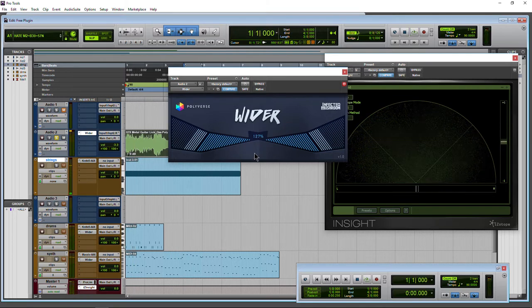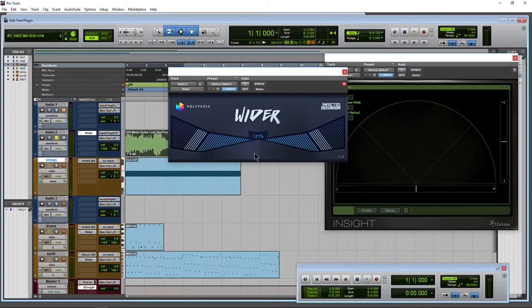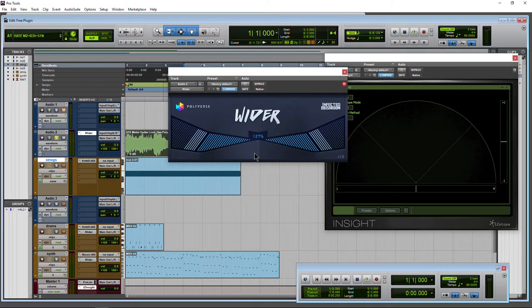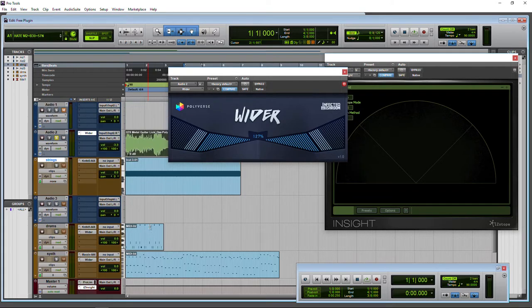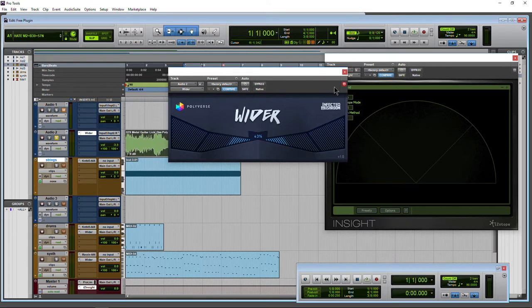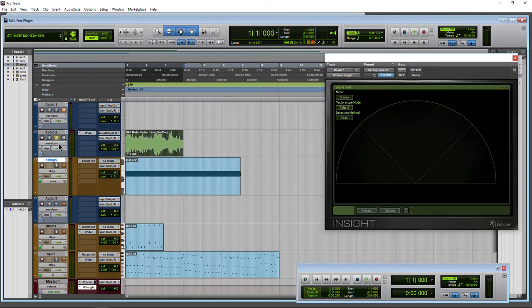Of course, this is not the same as actually double tracking a guitar, physically playing the same part twice. But this might sound better for your entire mix. Try it out. Try it on guitars, pianos, you could even try it on your master. Sounds pretty good. Let's listen to it on a couple more sources.